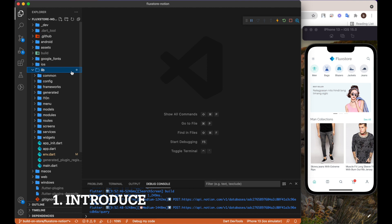FluxStore Notion's app helps to create iOS and Android apps for your business that use Notion to manage your data. No need to have an existing website. When you set up an e-commerce website, it takes hosting cost, server, and technical skill to maintain. Now with Notion, you simply manage your database with a few actions. We also provide a free Notion database template to help you set up your store quickly.